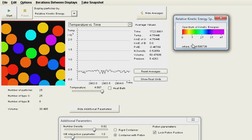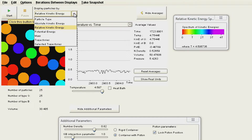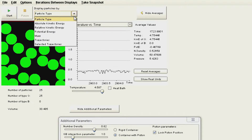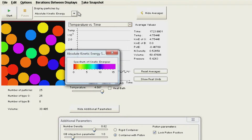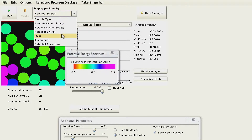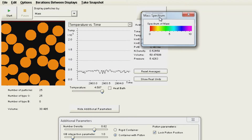The particles have different colors representing different kinetic energies. Red particles have low kinetic energy, going towards purple where temperature and kinetic energy are higher. We can observe particle type — green and blue particles — to understand how two different particle types interact. We can also examine absolute kinetic energy and potential energy, which we will define as we go along.